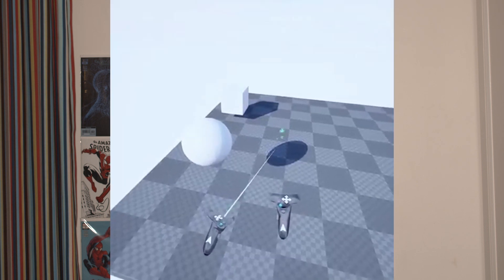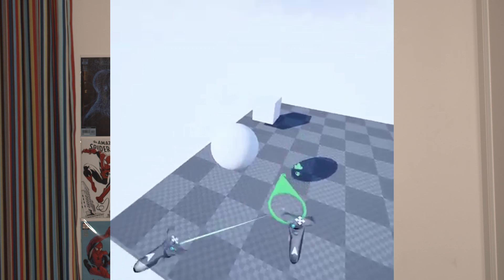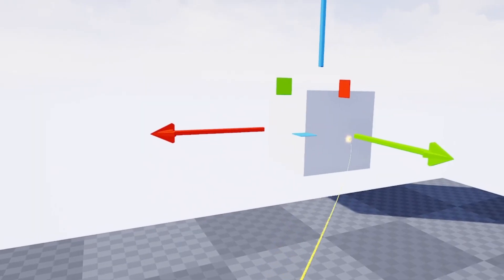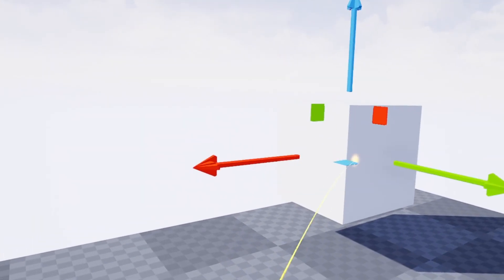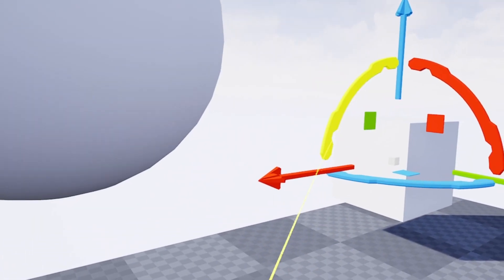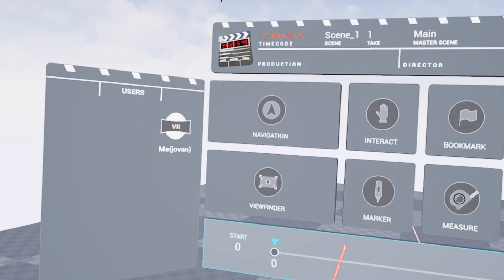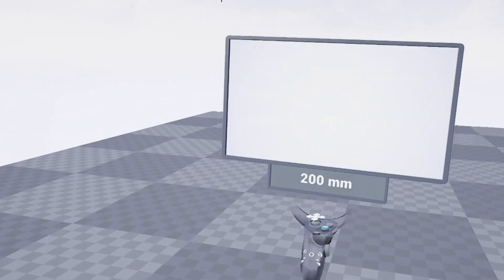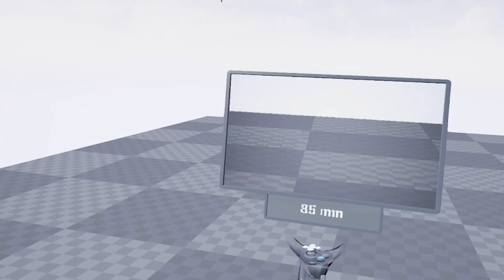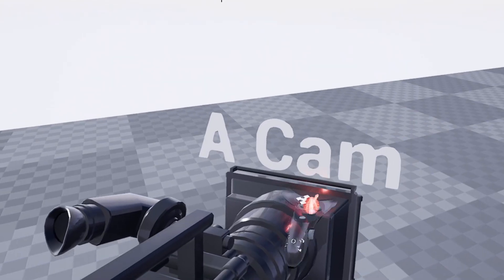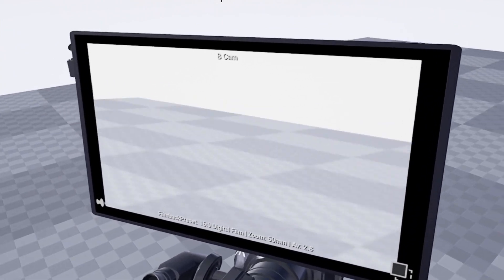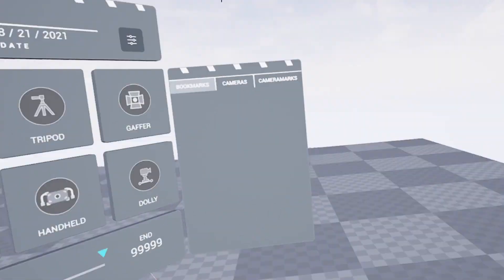And that's it! Now you can move around your scene, move and transform objects, place cameras, and take snapshots of the scene. This is really helpful when doing virtual production, especially at home, and it can be a great way to improve your virtual reality and virtual production pipeline.